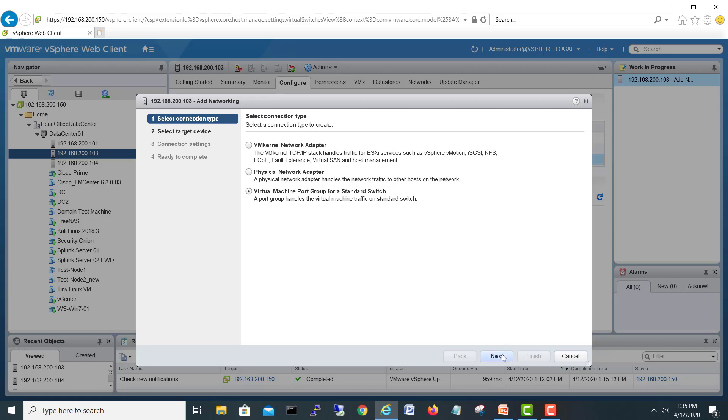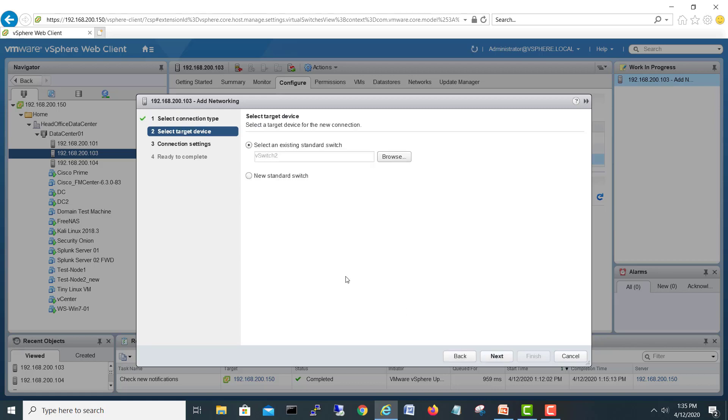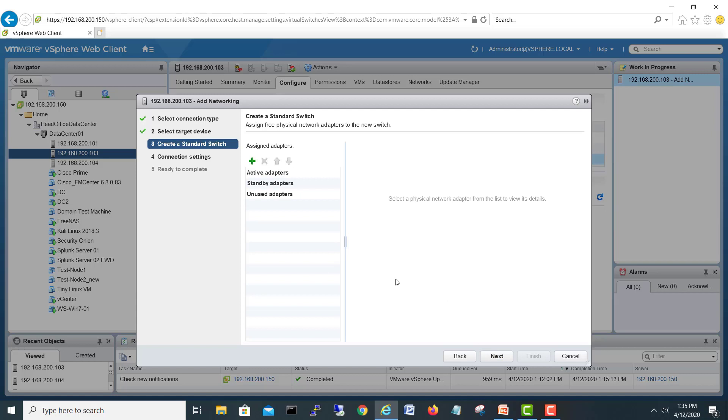It's asking if you're going to make a new one or use an existing one. We'll say new standard switch and click next.